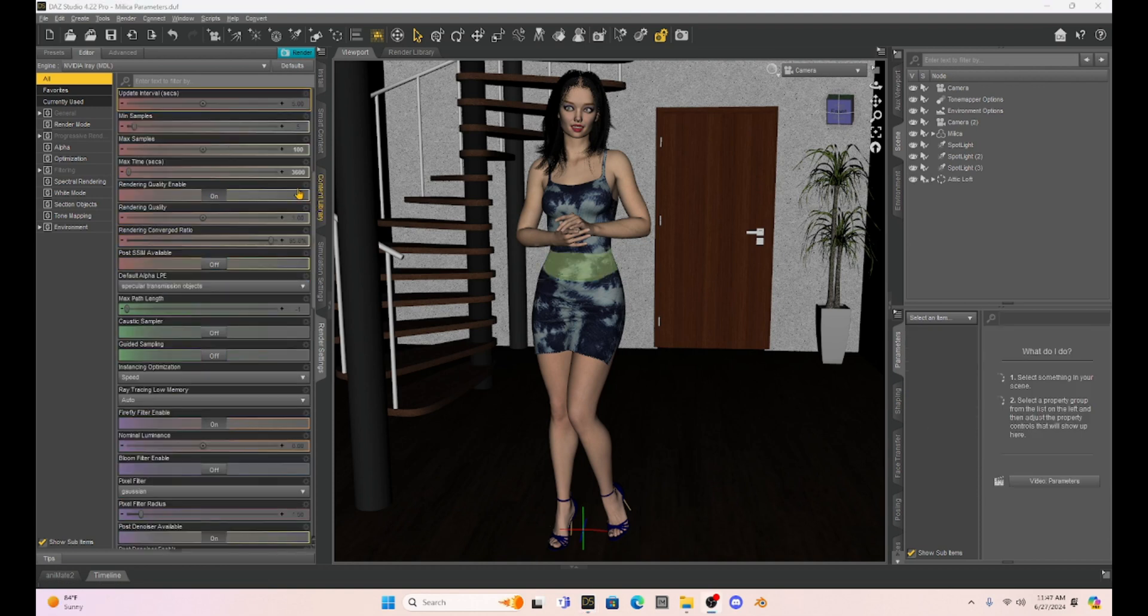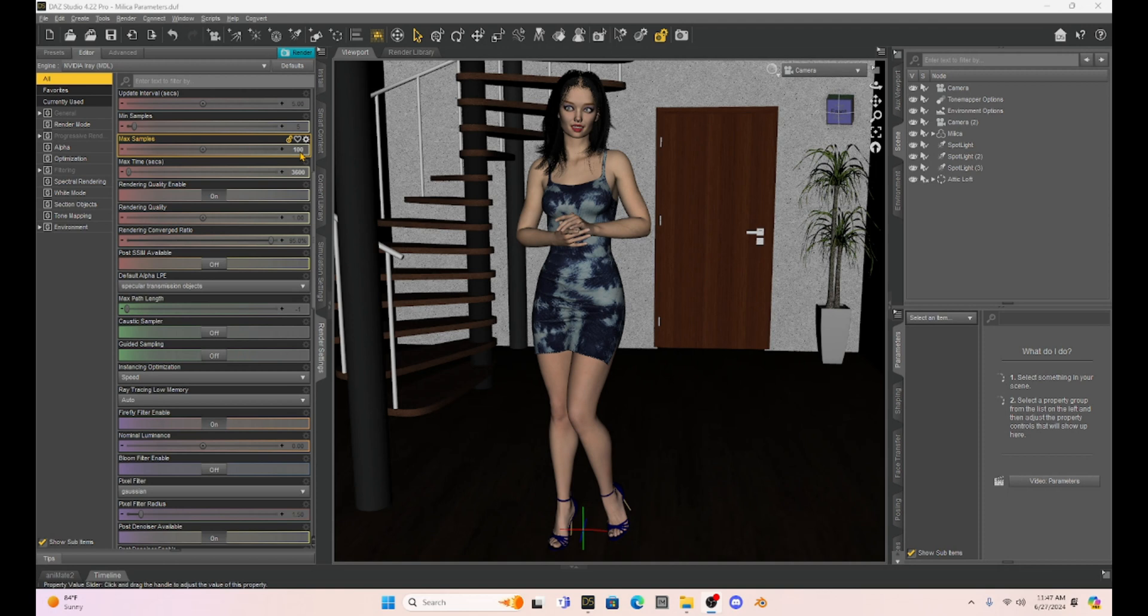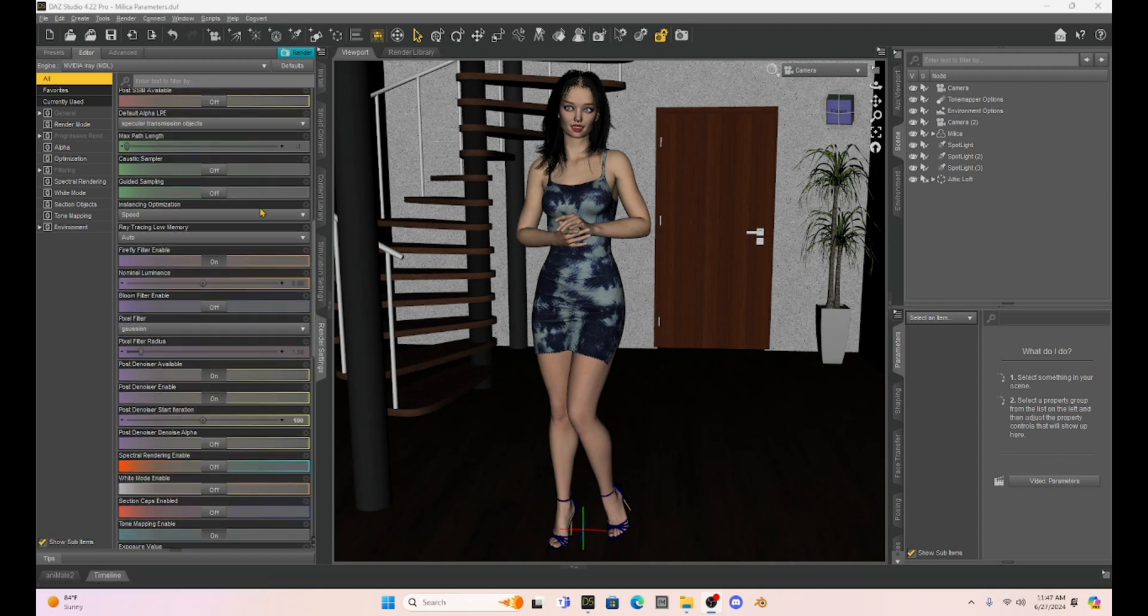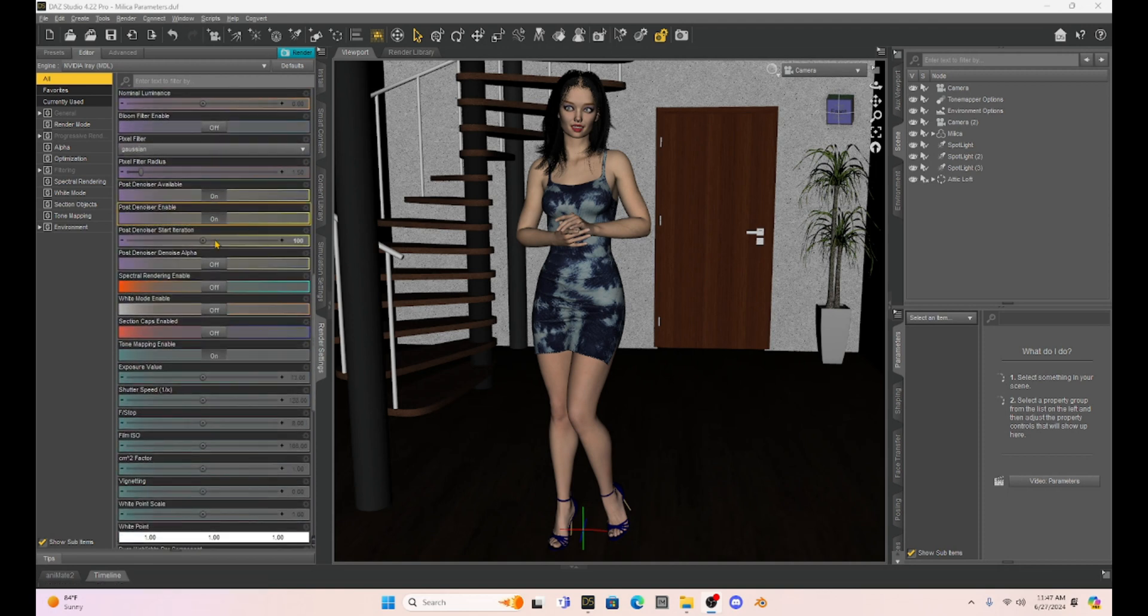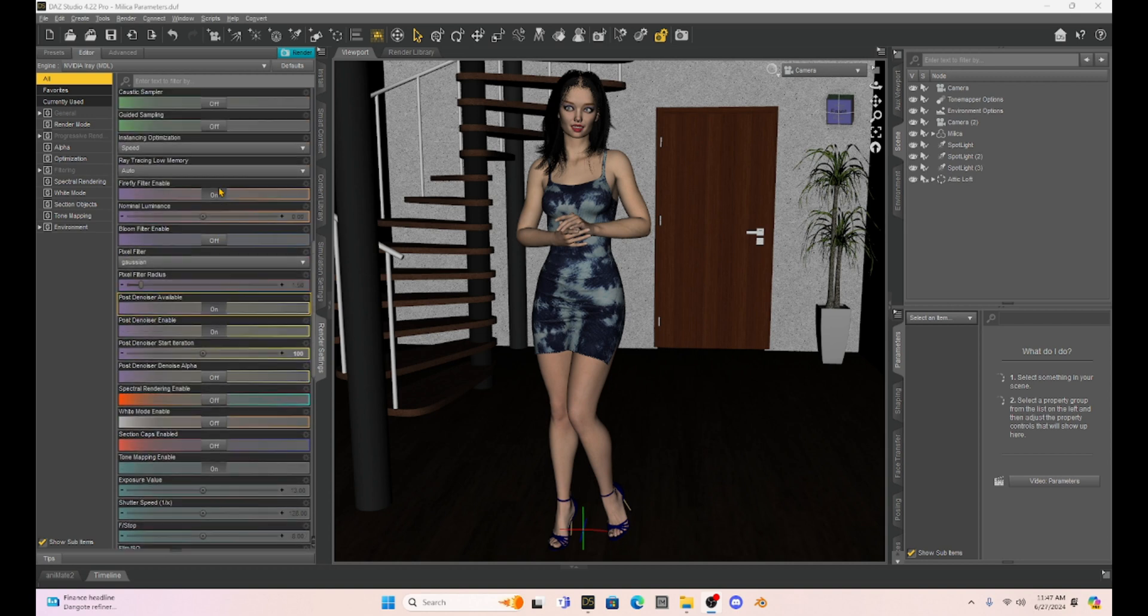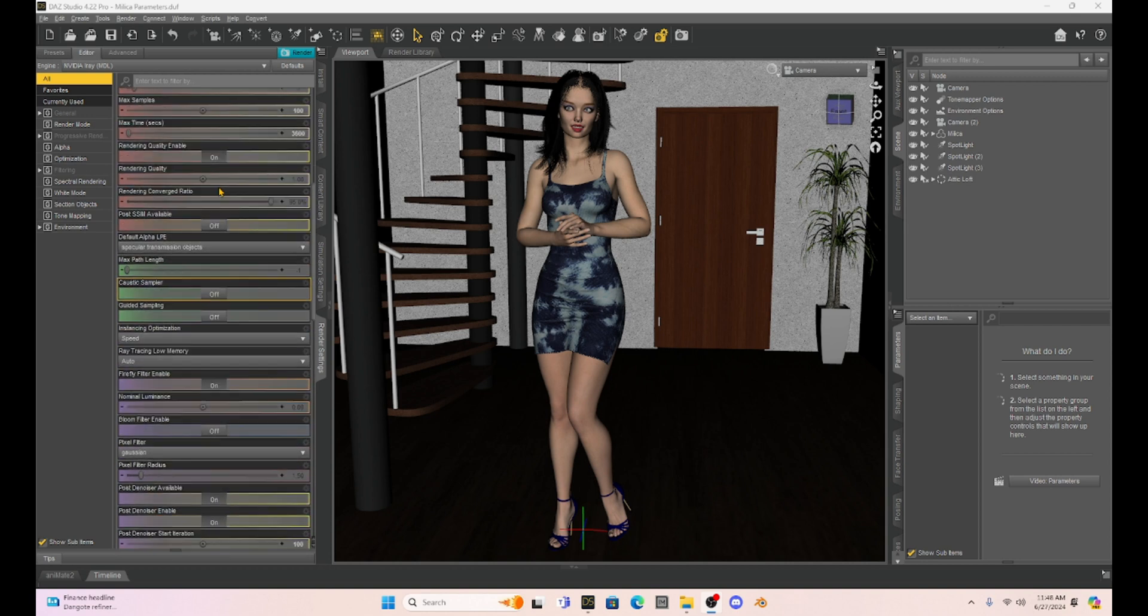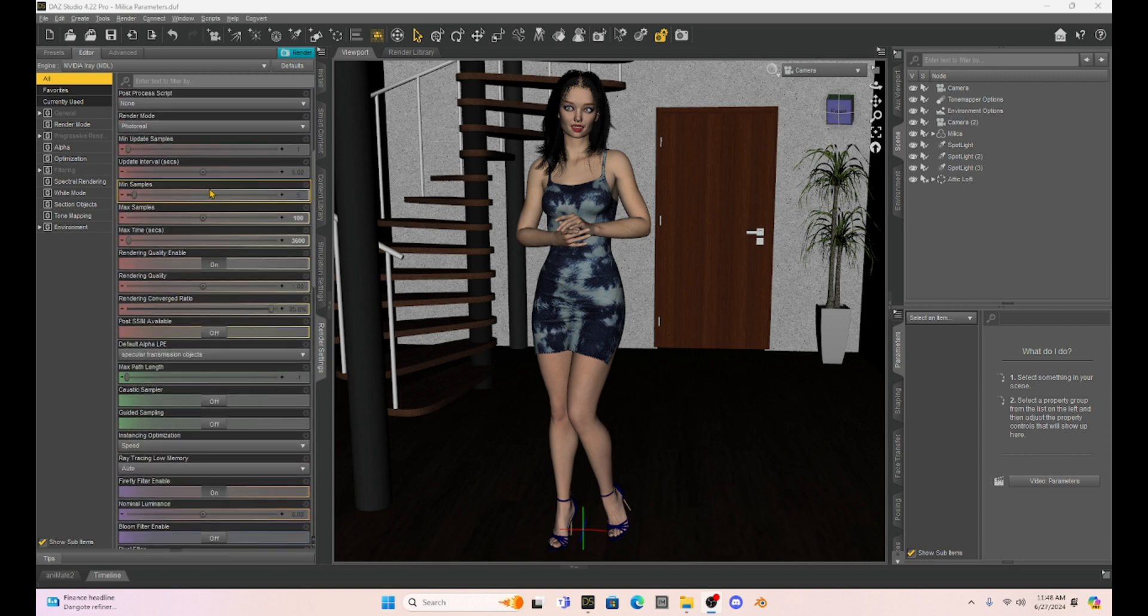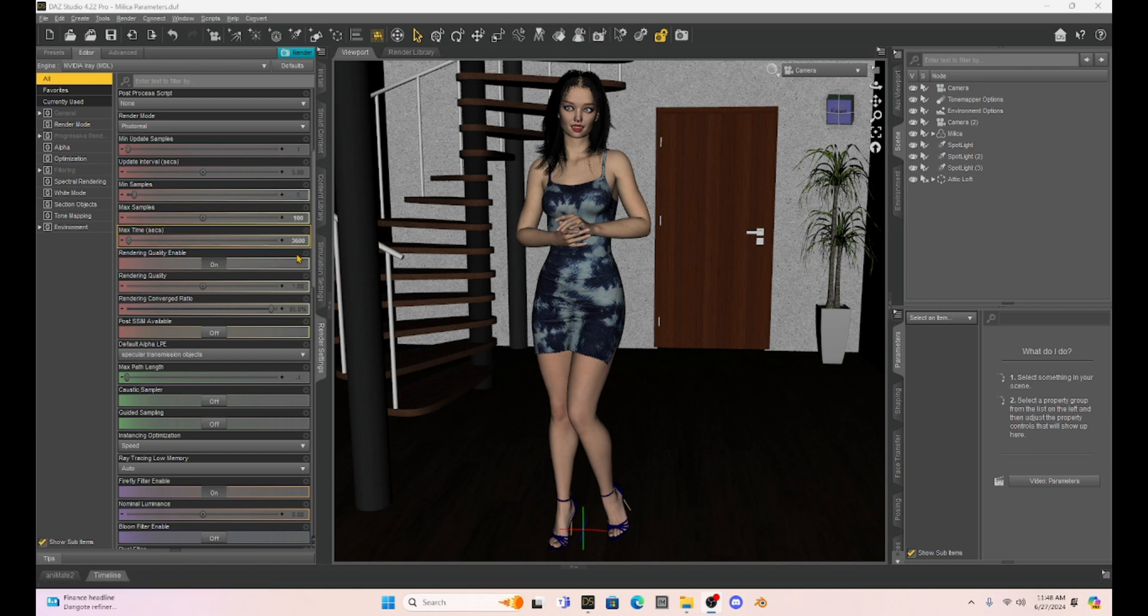Okay, so let's run a test. I have our max samples down to 100 to make this quick. And then I also changed the post denoiser to 100. And we're going to run a render of Milica here just to see what is going to happen with the denoiser. Now what's important to understand is if I set the max samples to 100, it's going to end the render at 100 iterations. So our time really doesn't matter anymore.